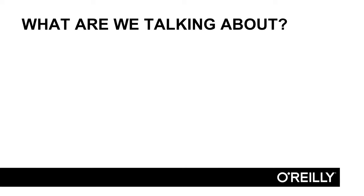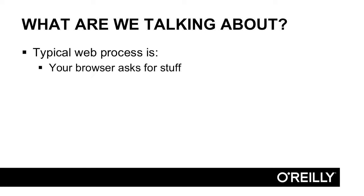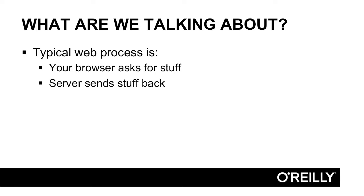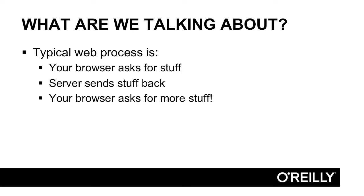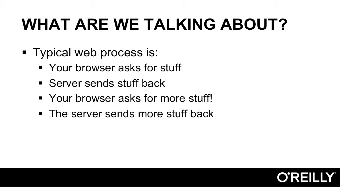When you work with the web, there's a typical process. That process looks like this: your browser will ask for something—give me pictures of kittens—the server will then send you that data back, pictures of kittens. When you want more pictures of kittens, because obviously you do, your browser will ask the server for more stuff and the server will send stuff back.